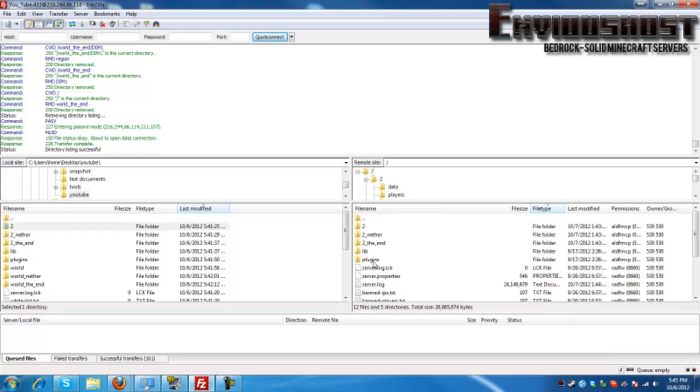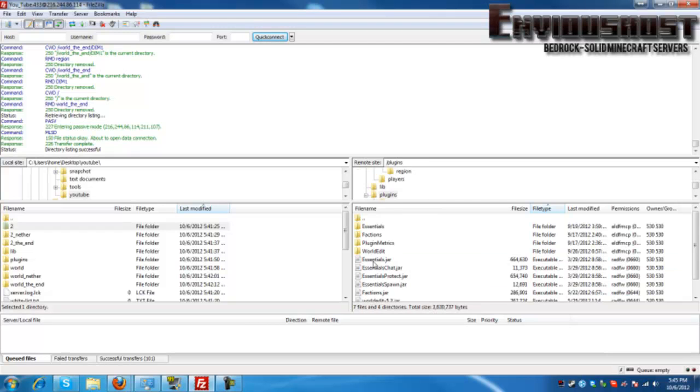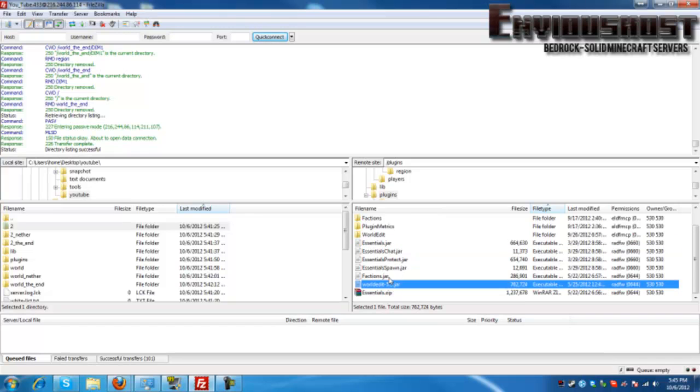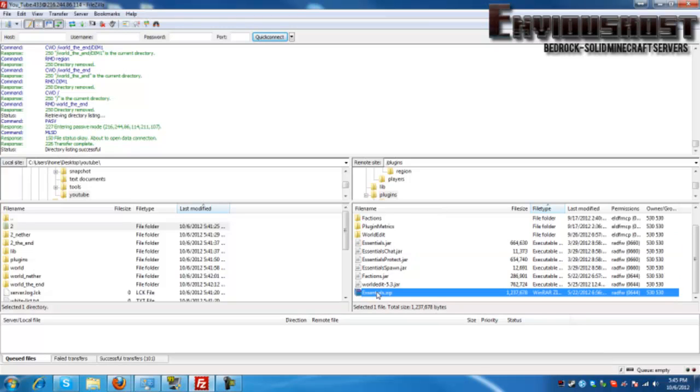Now there are some other very cool tips and tricks that we can go over here. For instance, when we go into plugins we will see all of these JARs that we've installed. Now a JAR is just a self-contained executable Java program, more or less, or at least a plugin or part of a program. And that's what these are here. Now we still have this essentials.zip from when we installed Essentials in a previous video. Now the .zip is actually useless.